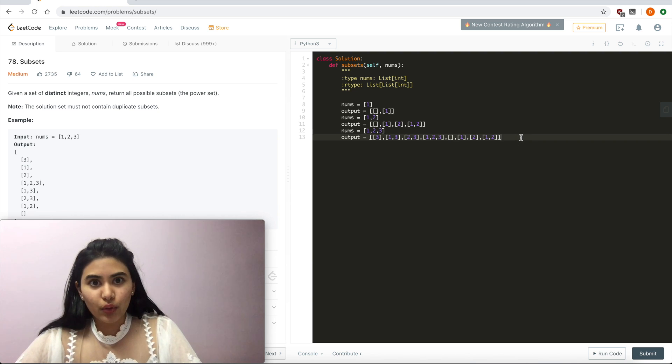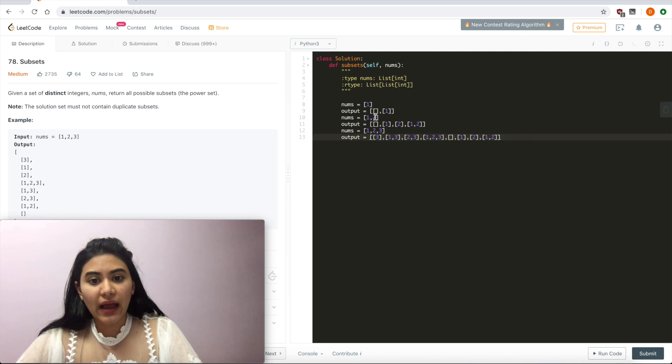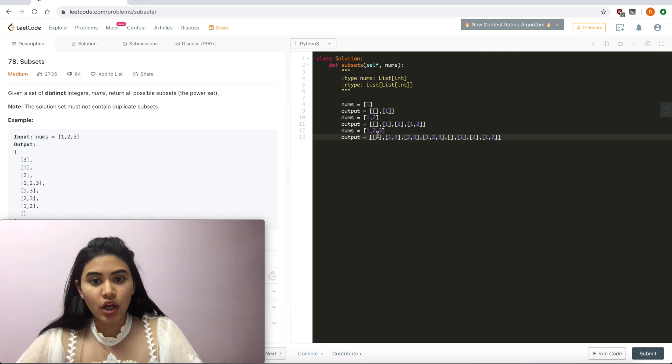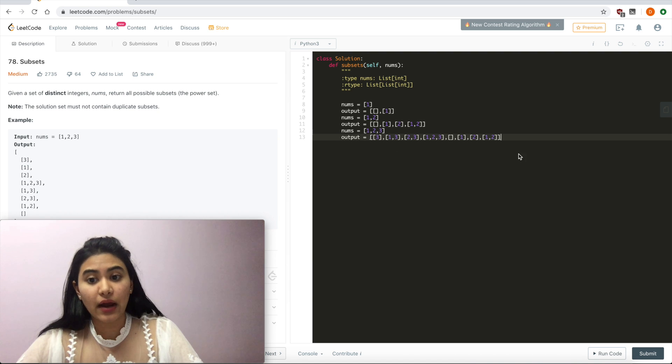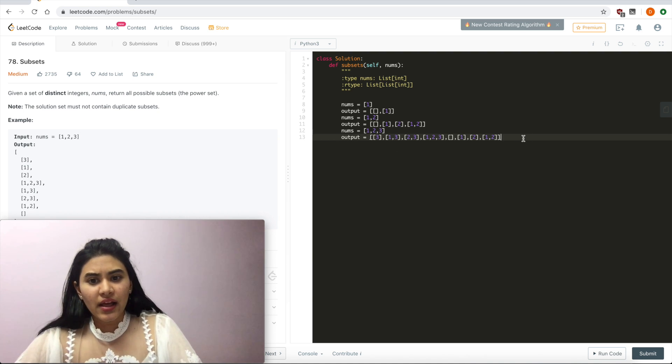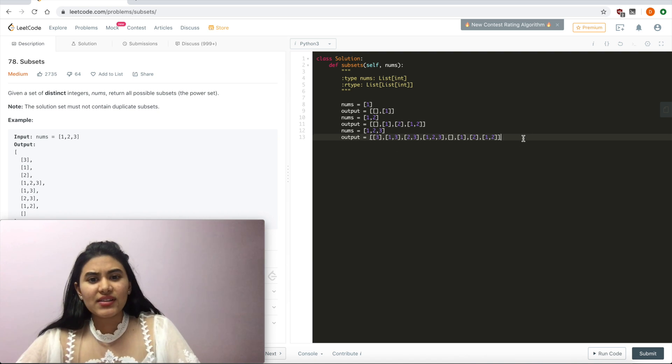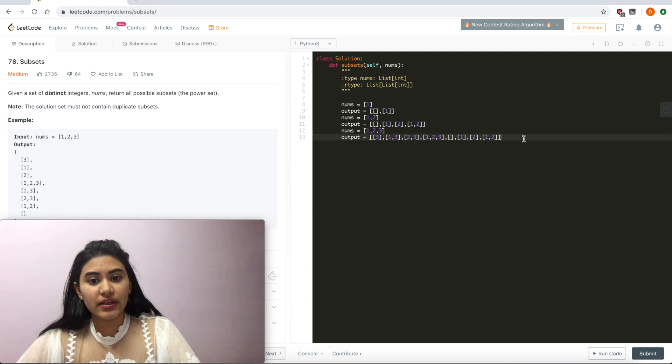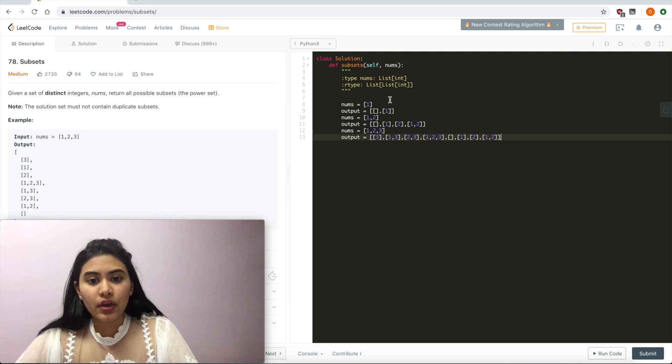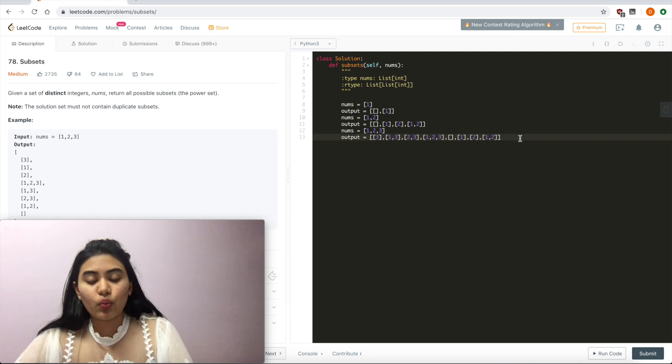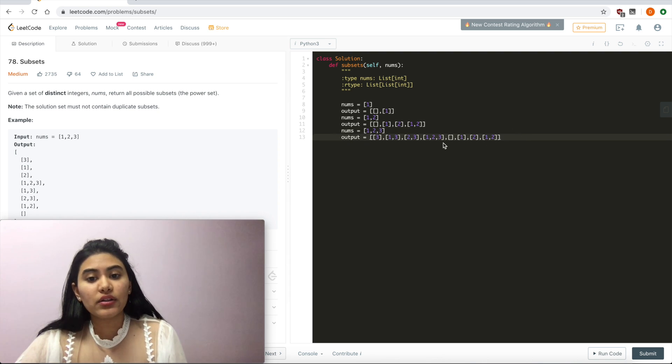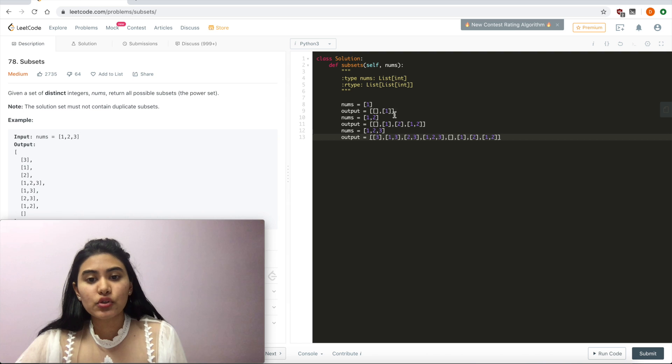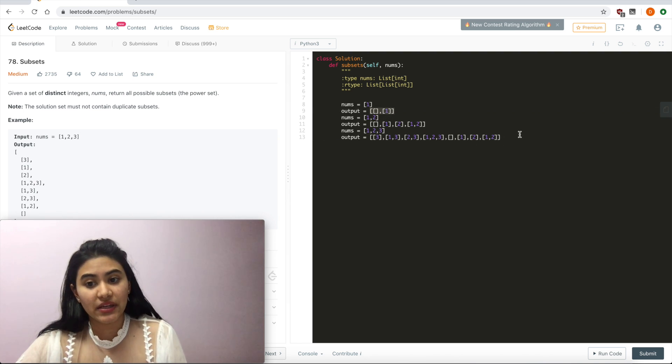Now, what do you notice each time we add a new number to our input nums? We're essentially doubling our output list. We go from 2 to 4 to now 8. And what's happening with this doubling? So each time we are adding this new number, we double in parallel to what we had before. There's some sort of similarity to what we had before to how it's being doubled.